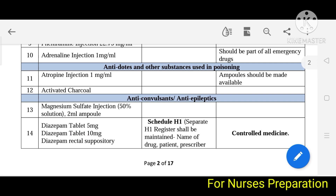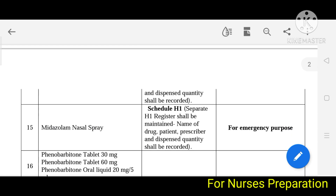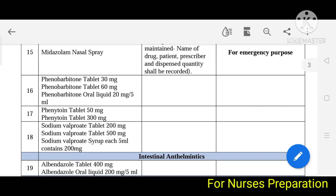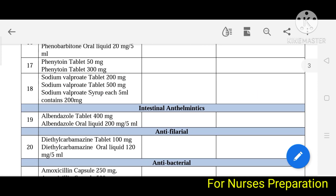Next is anticonvulsants and anti-epileptics — these drugs are used to treat seizure conditions. In this category, magnesium sulfate injection, diazepam, midazolam, phenobarbitone, phenytoin, and sodium valproate are included.